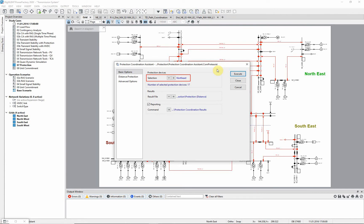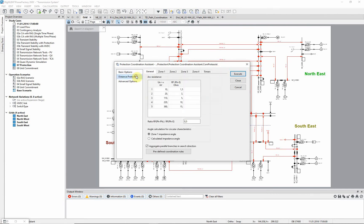On the Distance Protection page, the user has the option to input flexible equations to define how the reach settings are to be calculated. Predefined variables and basic mathematical operations can be used.